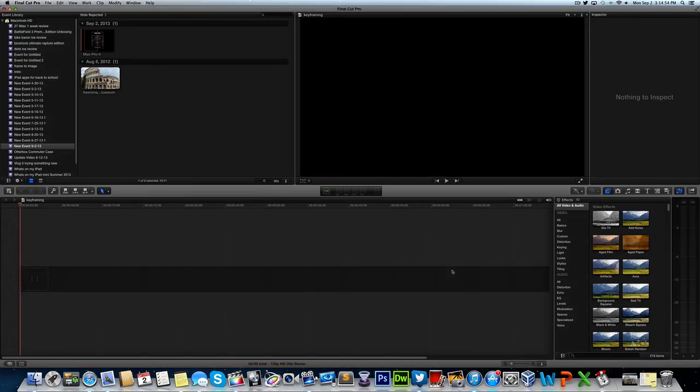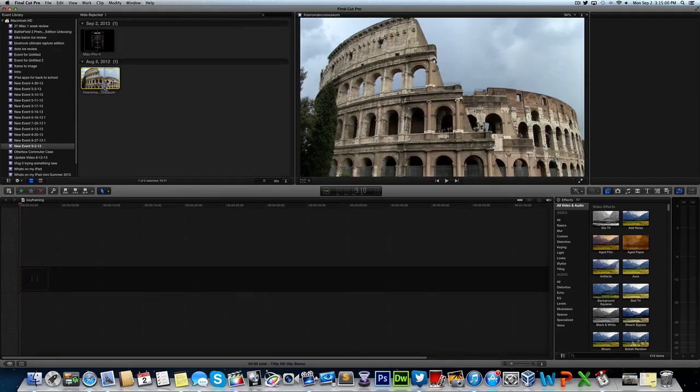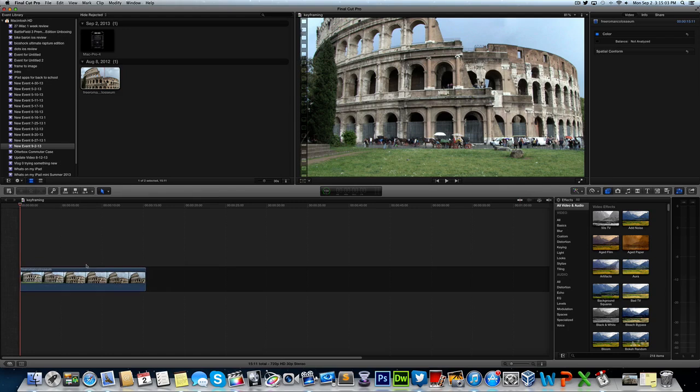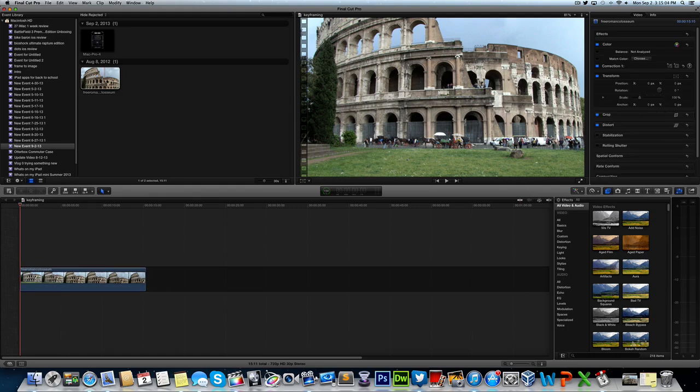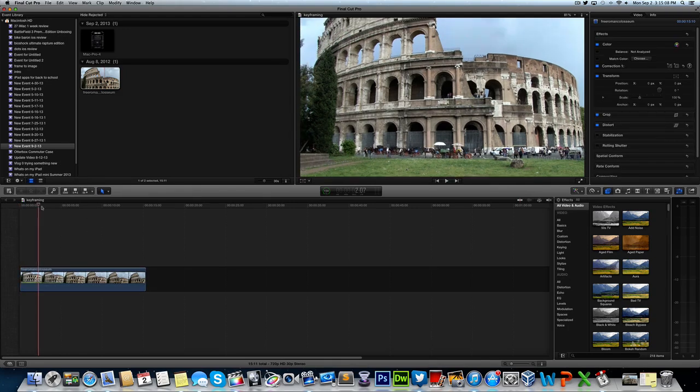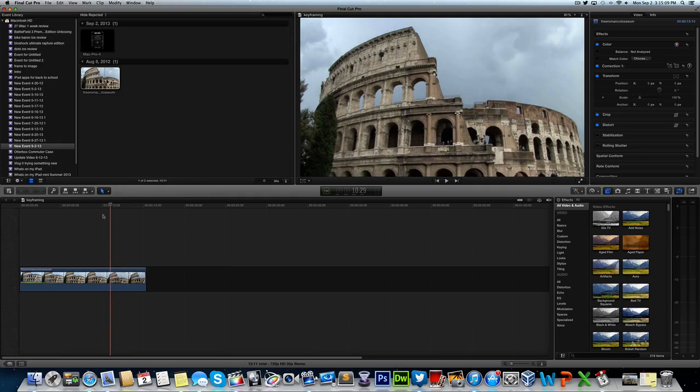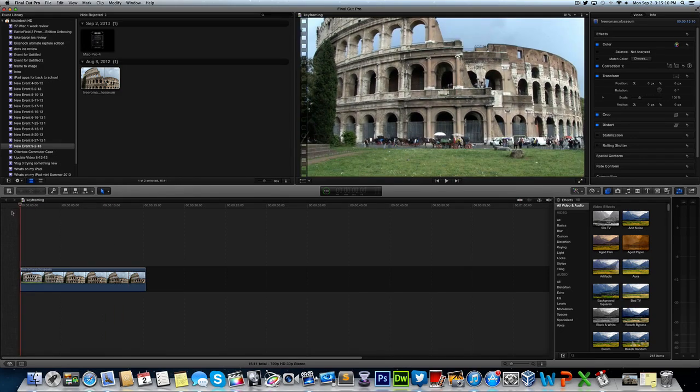So first thing we've got to do as always, we're going to make a new timeline and a new event in Final Cut Pro 10. What we're going to do is we're going to take our clip. I'm just using a stock footage piece from stockfootage.com of the Colosseum, the ancient Colosseum in Italy. So this is what it looks like. I think it would be kind of cool because of the ruins in the background.